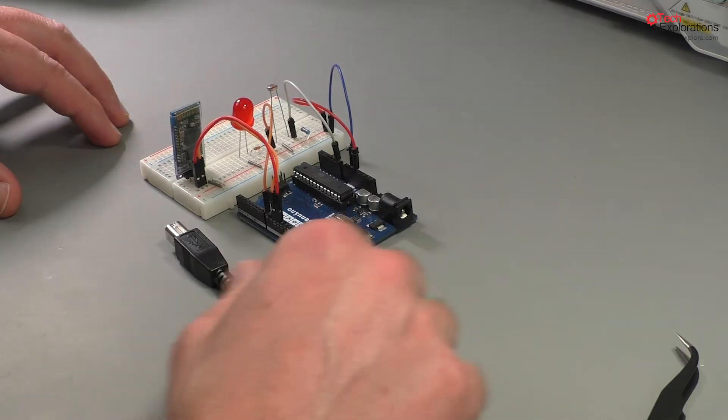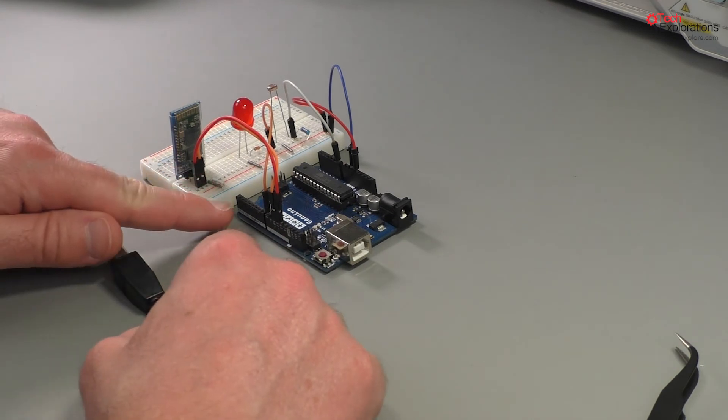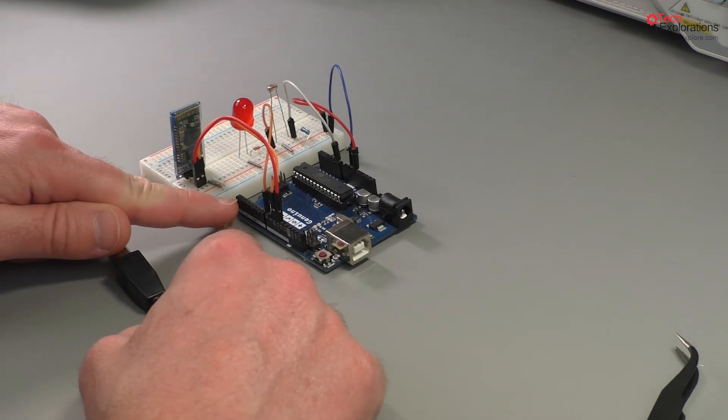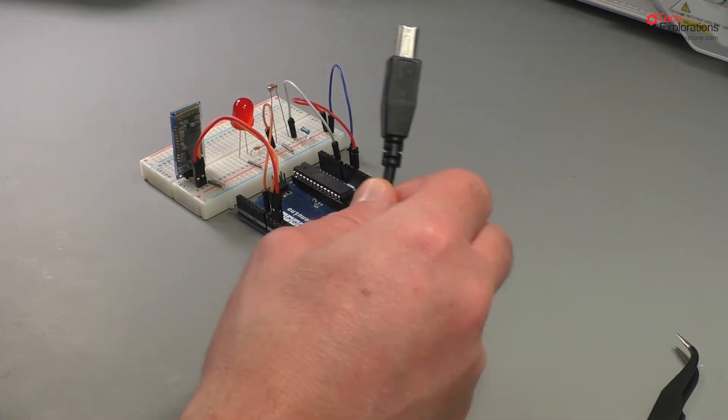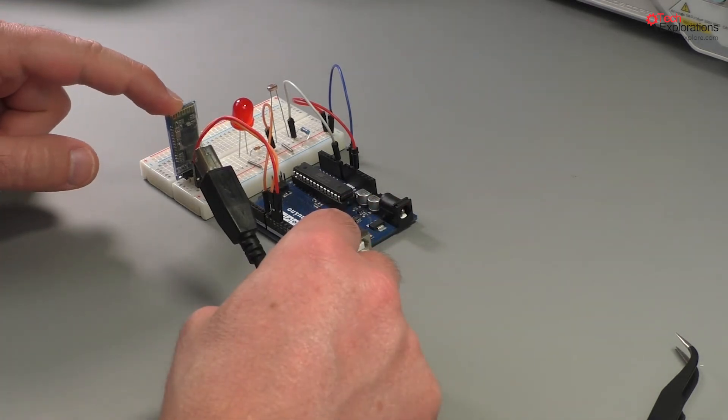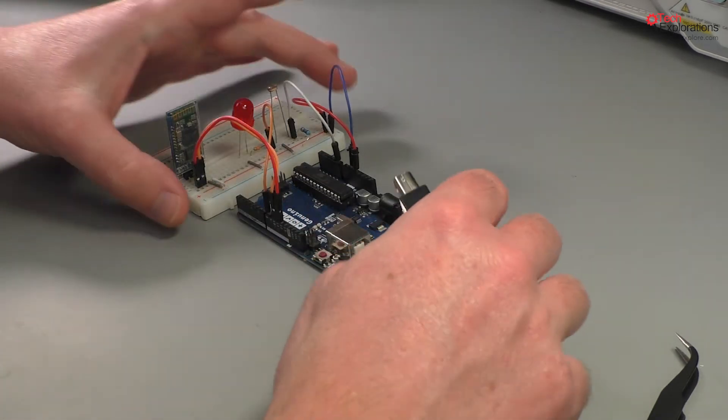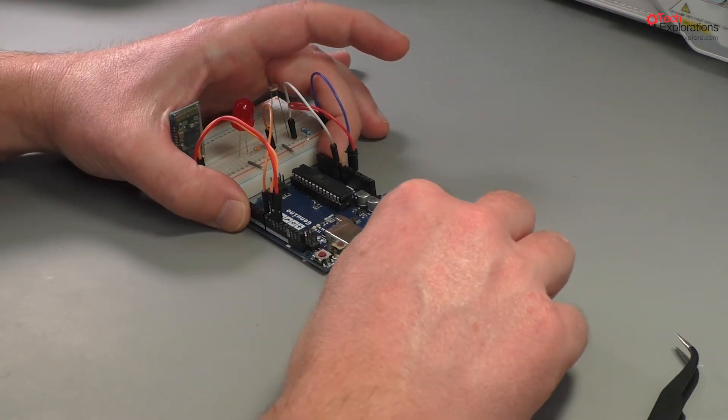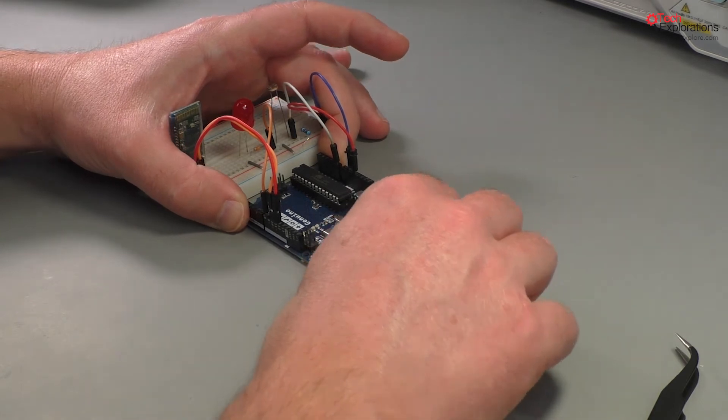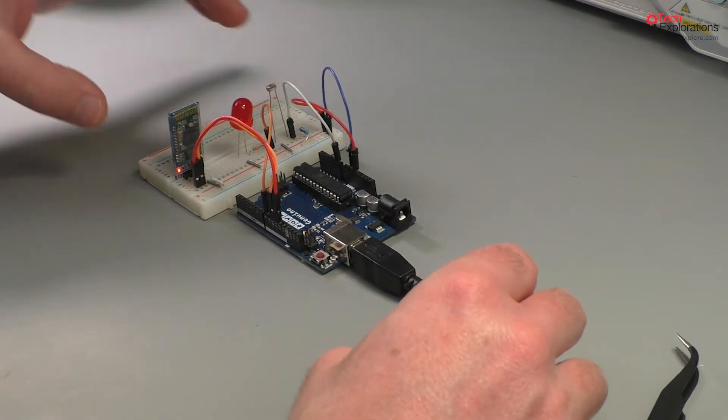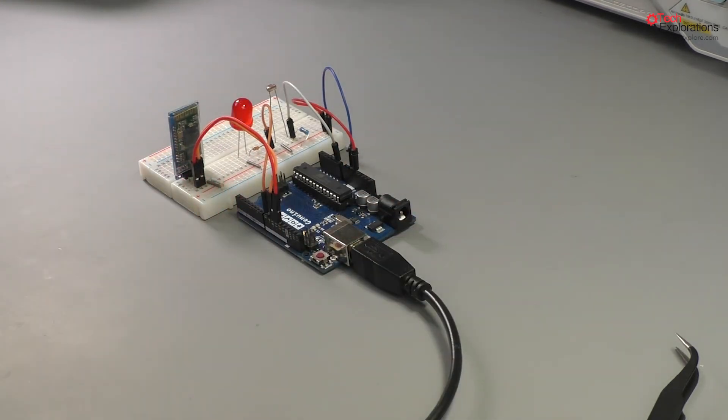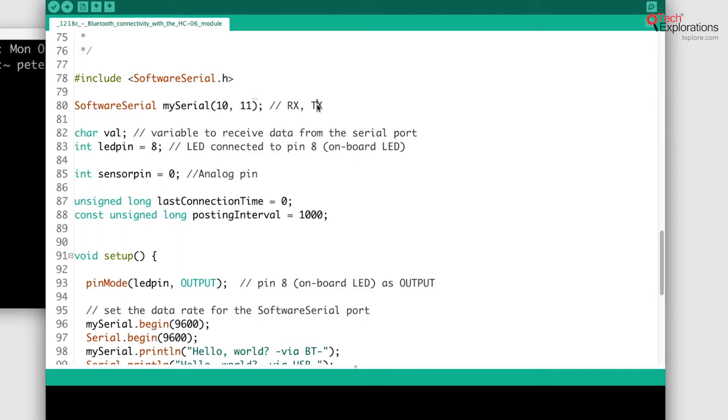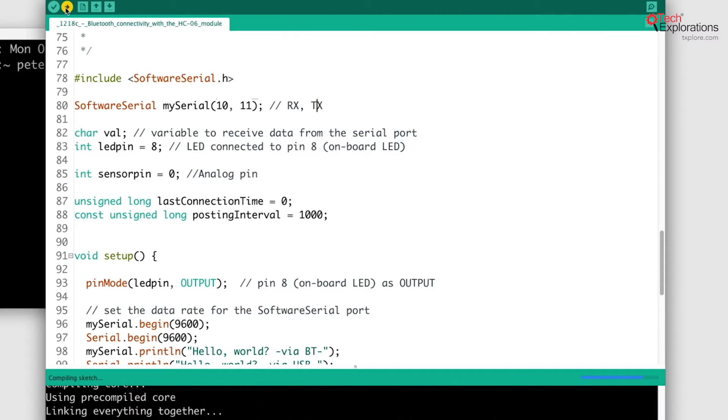So with this rewiring, pins 0 and 1 are no longer occupied, so there is no conflict between the Bluetooth module and my USB interface. So I can just plug in my USB cable and it all works. I'm going to go ahead and upload the sketch at this point just to make sure that we've got that capability back.